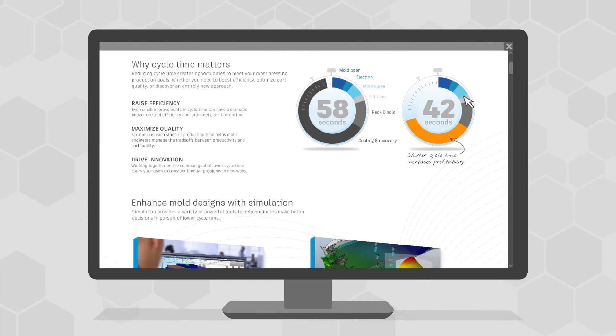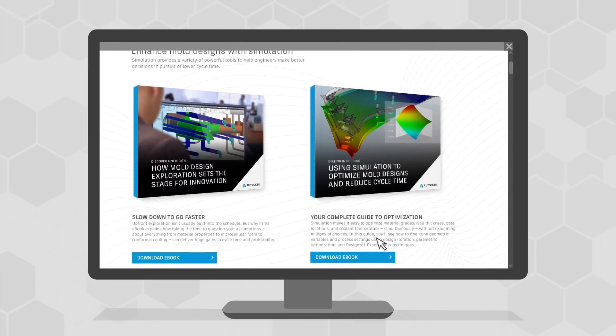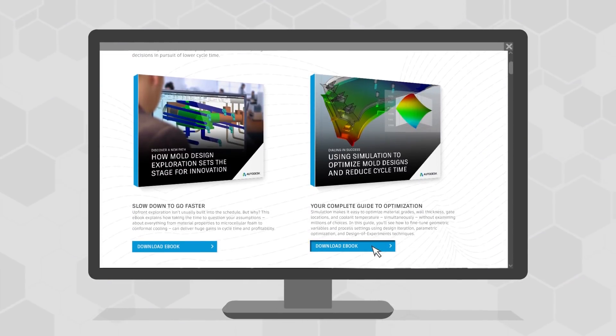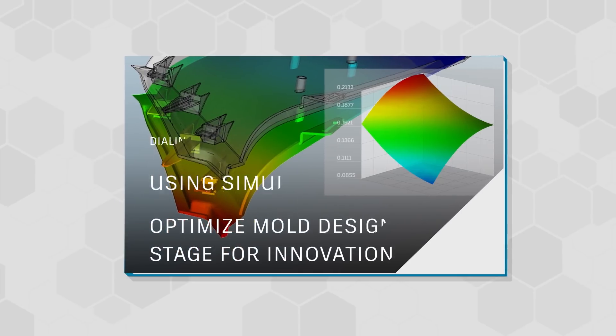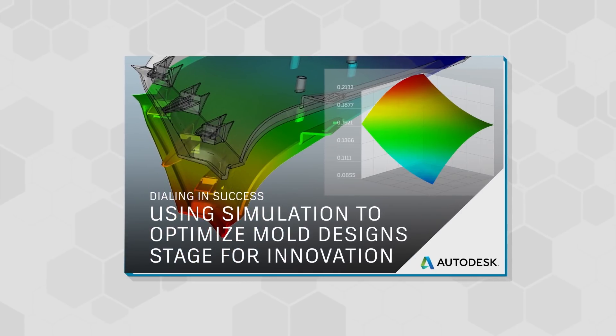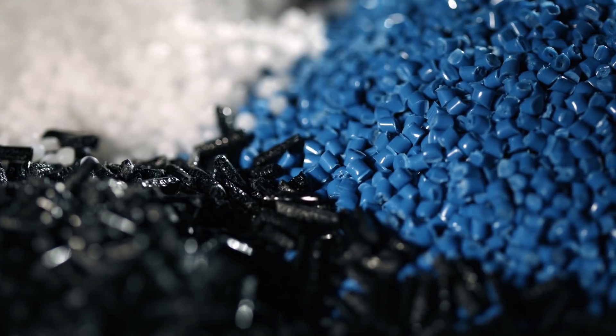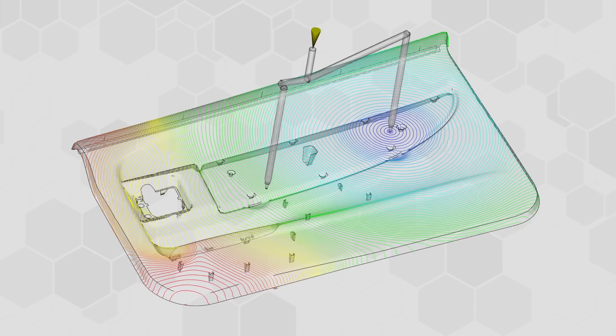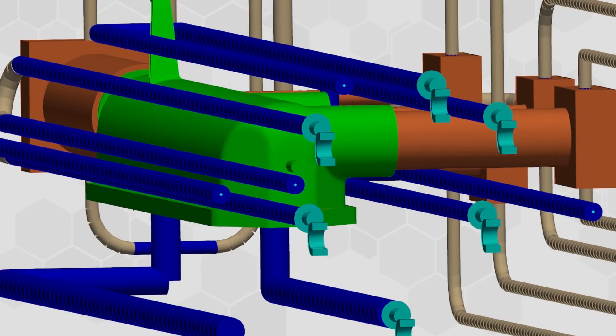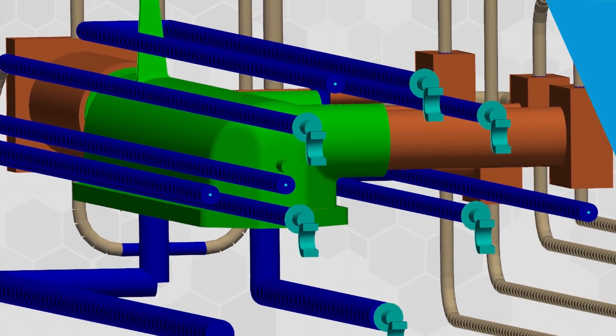Then read our complete guide to mold design optimization. It lays out systematic approaches to fine-tuning key variables like material grades, wall thickness, gate locations, and cooling channel placement all at the same time without testing millions of combinations.